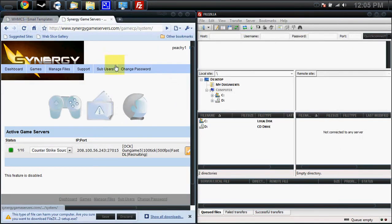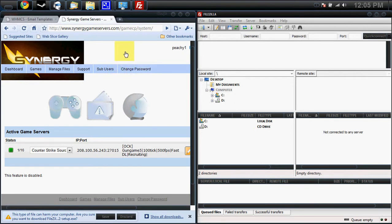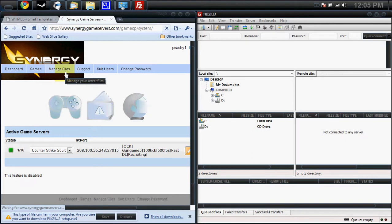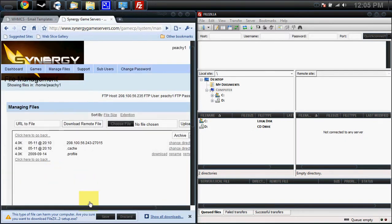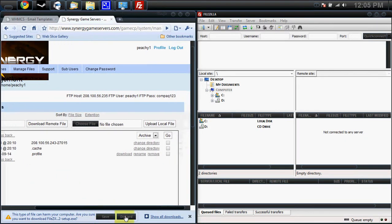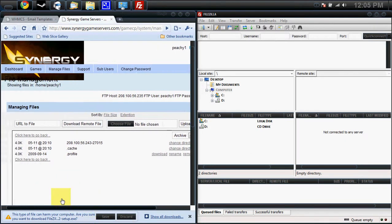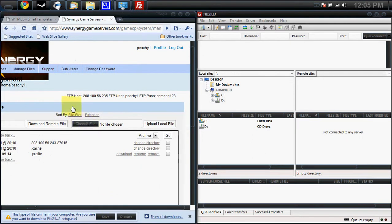Next thing you want to do, you want to log into the Synergy game panel. You want to go to manage files, and up here is your FTP information.